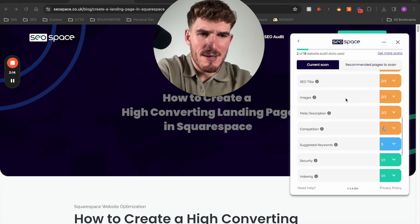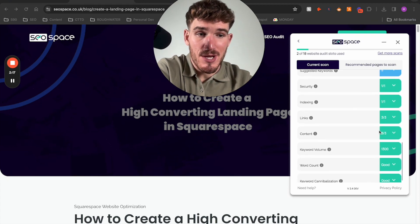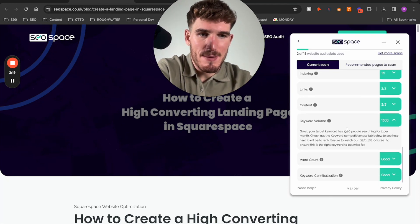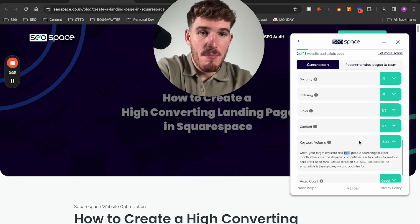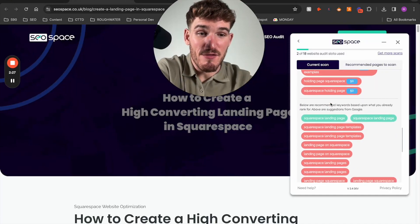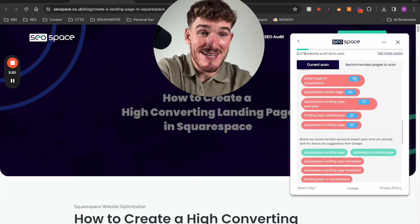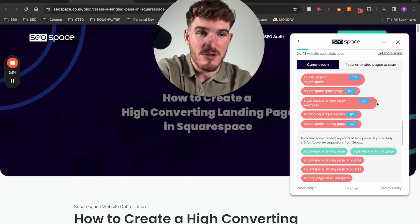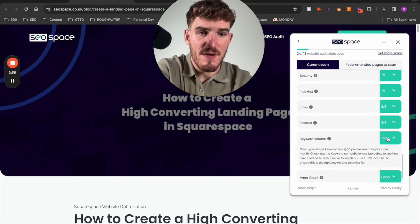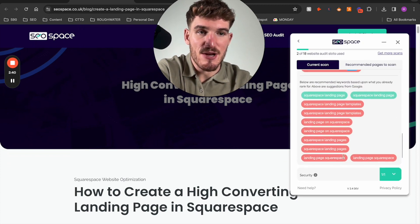One of the things I really like about these keyword scans is the data it provides. It not only tells me how many people search for this keyword per month — 1,300 — but it's also going to give me suggested keywords and tell me whether or not I've included them on this web page, with extra detail on how many people search for these keywords. It's a super valuable feature on SEO Space, and there's more things like keyword cannibalization, etc.